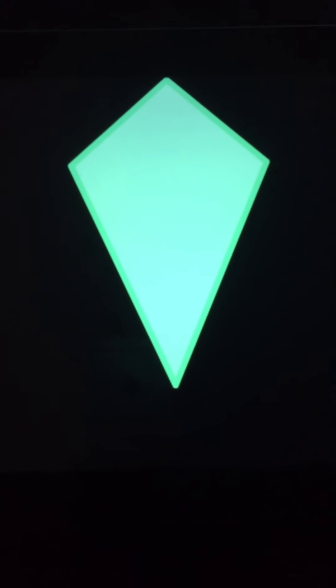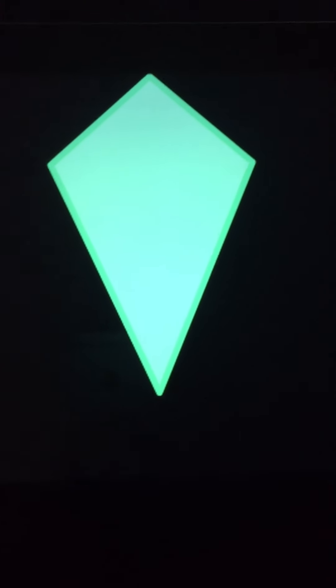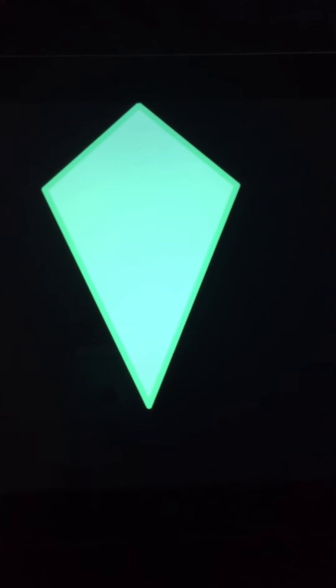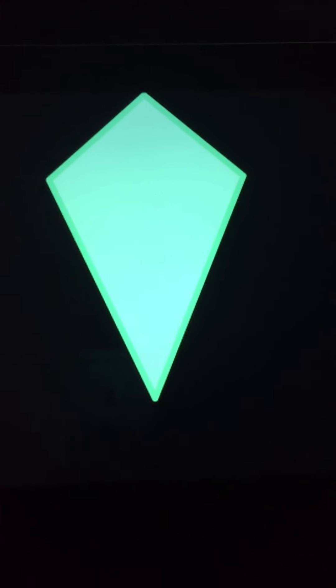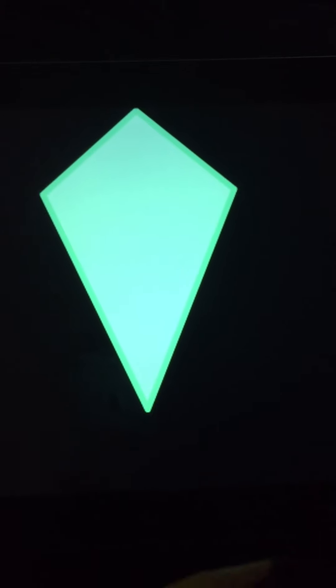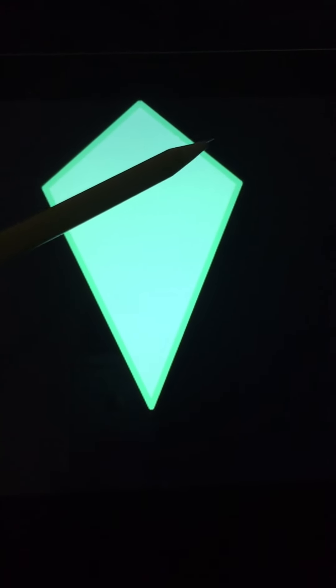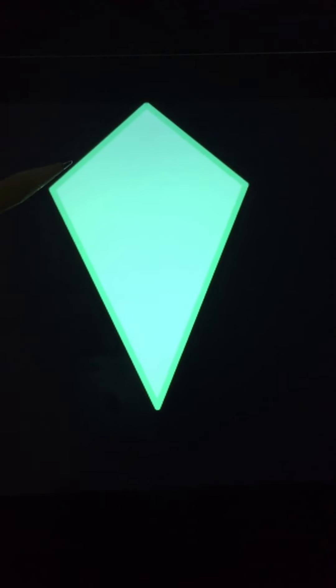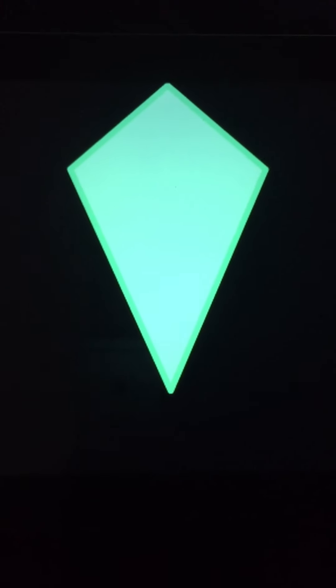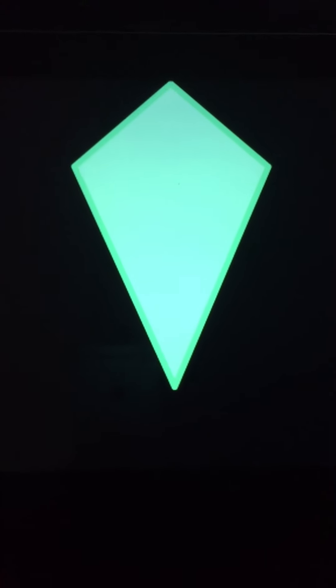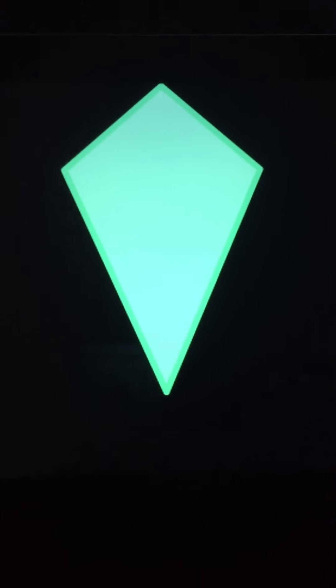Next up, this is called a kite. So exactly two pairs of consecutive sides are equal. At the top, that side and that side are equal. And the two on the bottom, that side and that side, they too are equal. That is a kite.